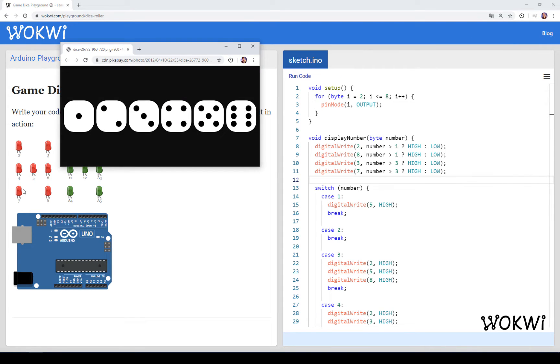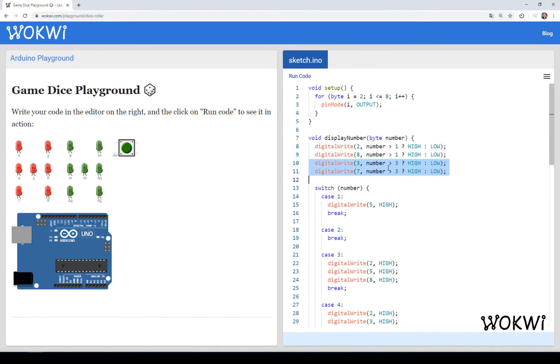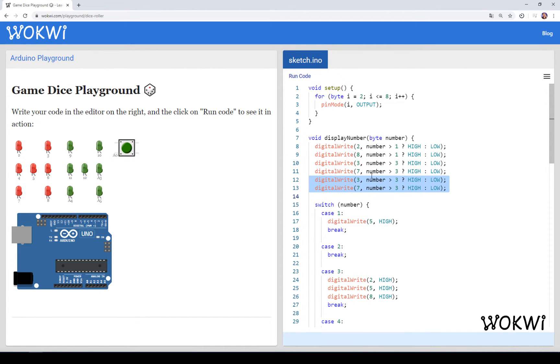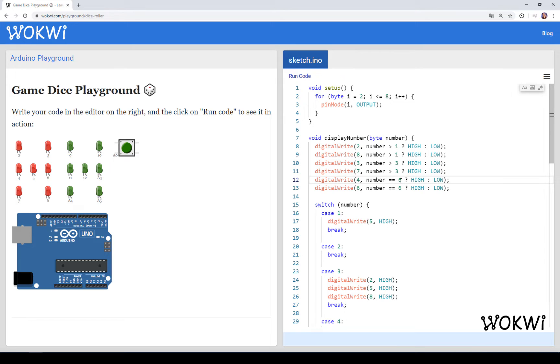And by looking at those two in the middle, 4 and 6, we can see that they are only present in number 6. So basically, we should only turn them on if the number is 6. So I would say 4 and 6 will be high only if our number equals 6.